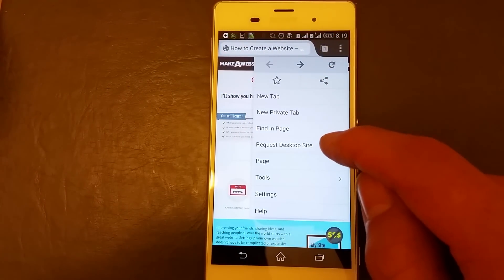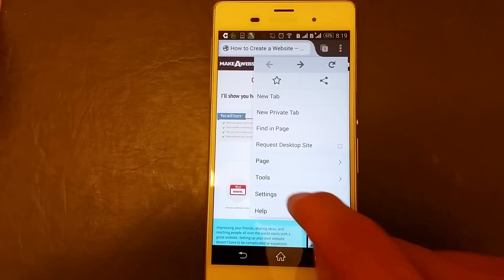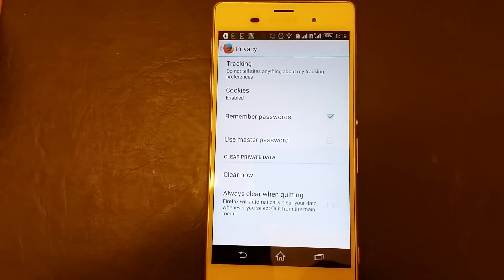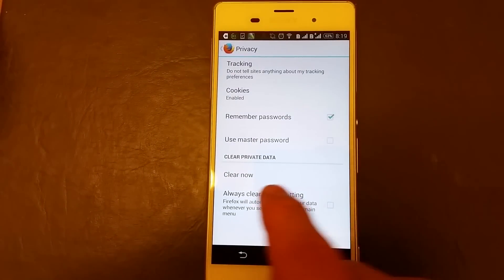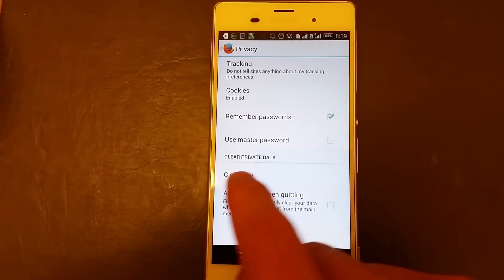Now the only thing is this time what we're going to do is we're going to click on settings, click on privacy and then where it says clear private data, clear now.